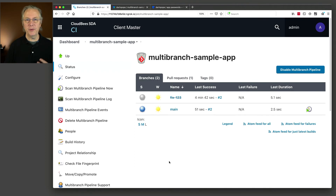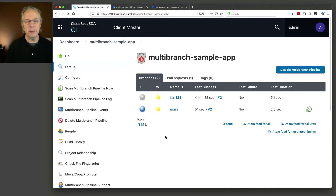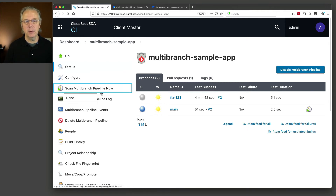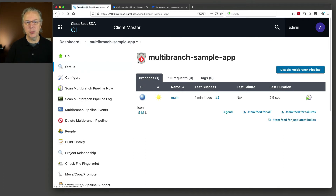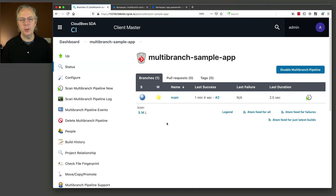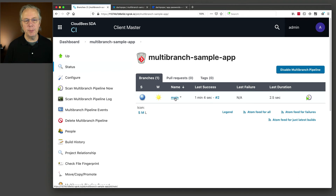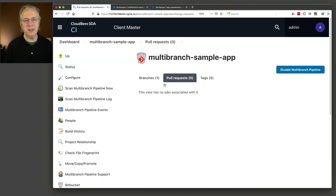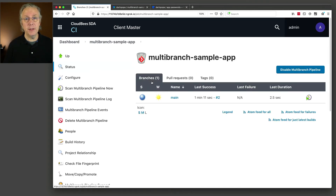Just for clarification, if we don't want to see these obsolete branches sitting around, we can force clean them by clicking on scan multi-branch now. Then clicking on multi-branch sample app to refresh the page, we can see the only thing left now is main, and pull request is now empty.